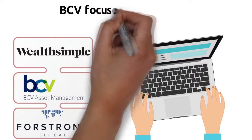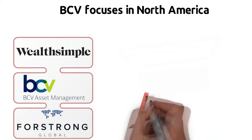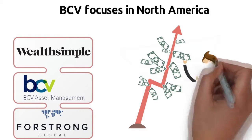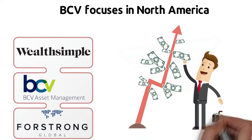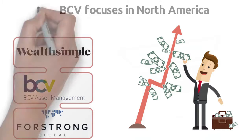BCV focuses in North America, investing clients' assets in companies that pay dividends and also have a history of increasing their earnings and dividends.